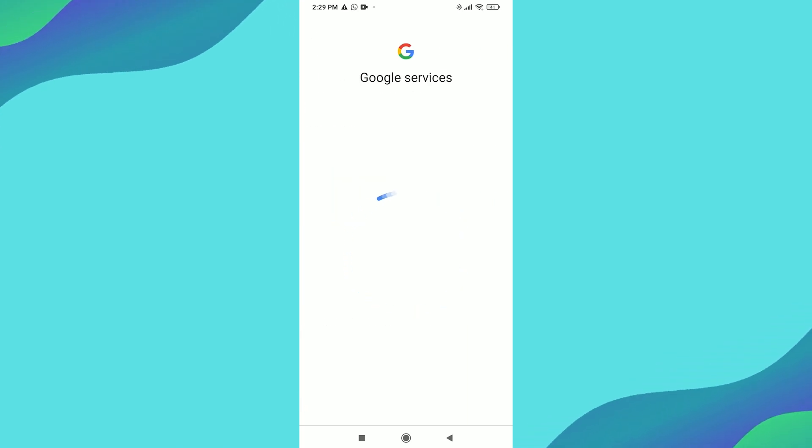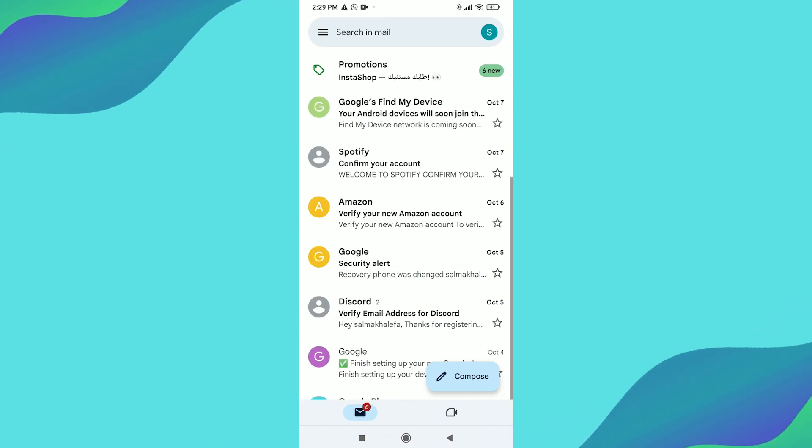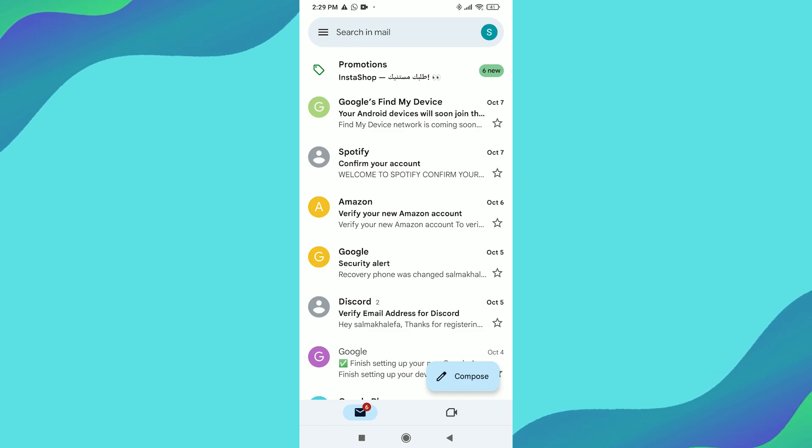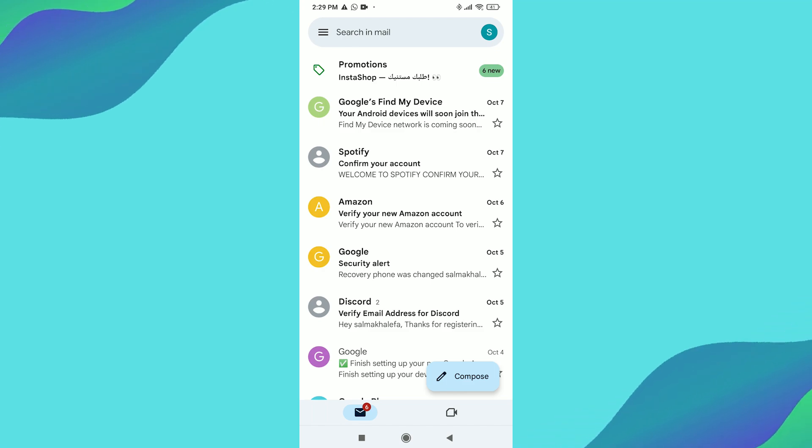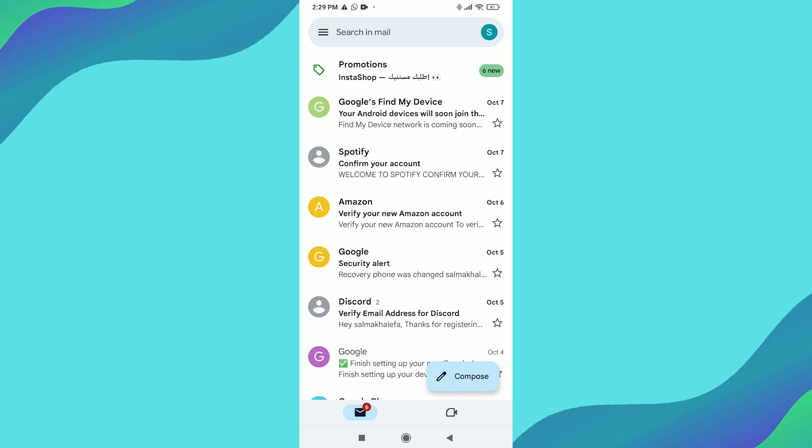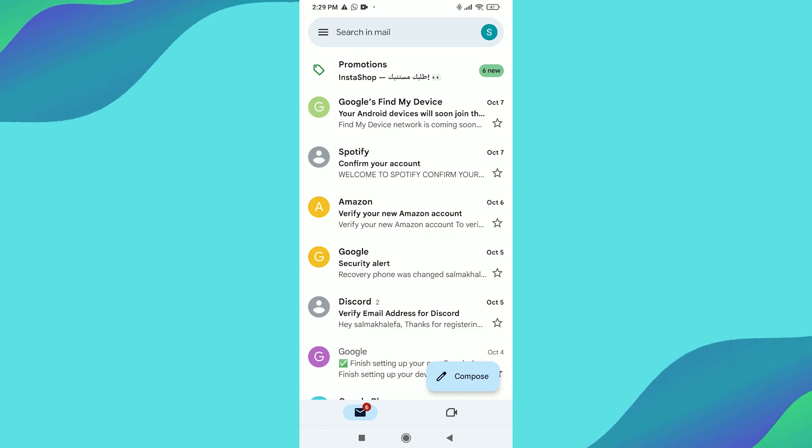Step 7: Switch between accounts. To switch between your accounts, simply tap the profile icon in the top right again. You can now easily toggle between the different accounts you've added.